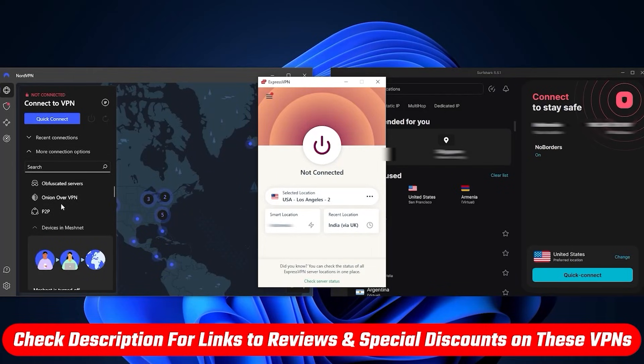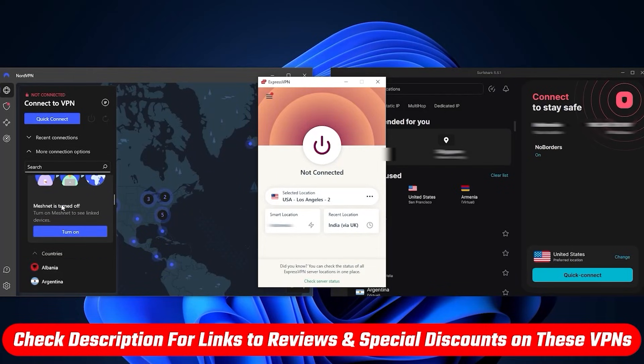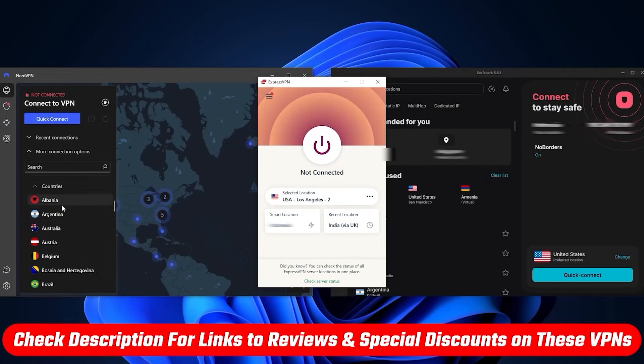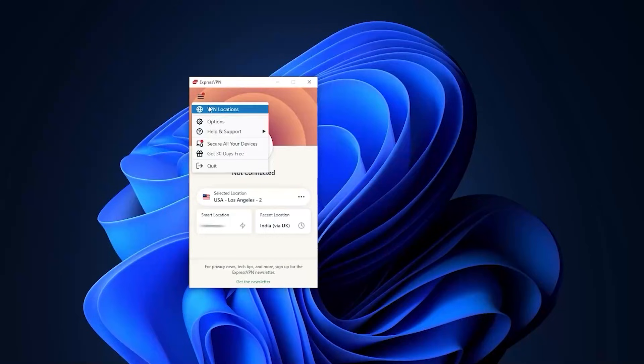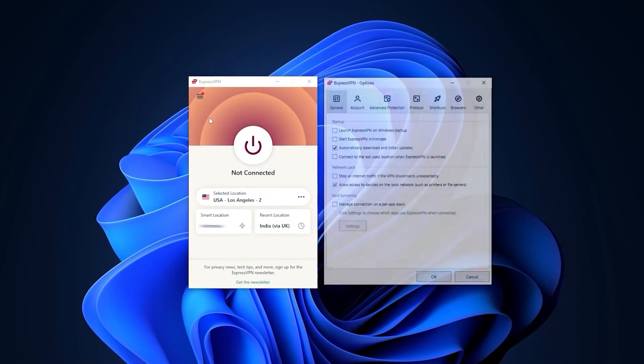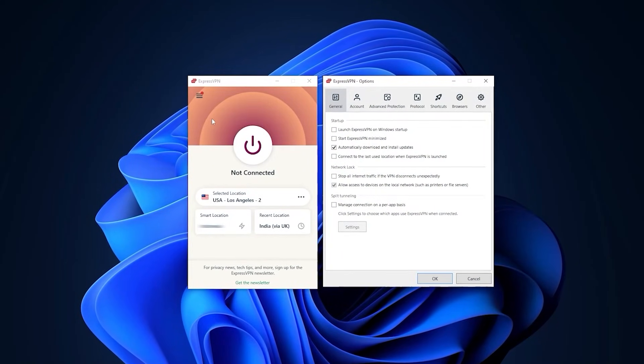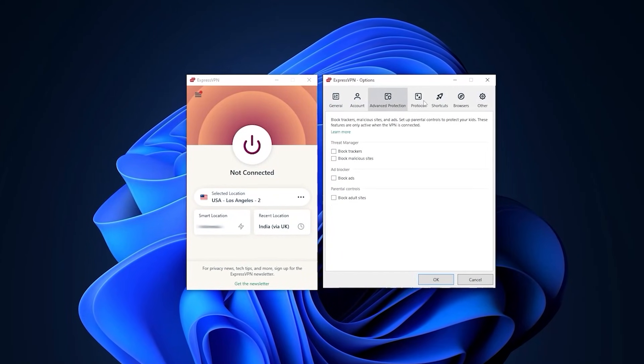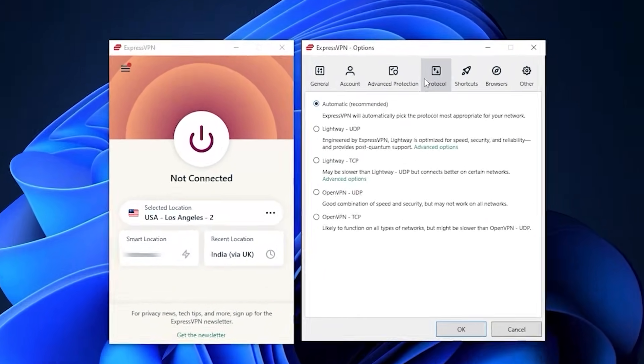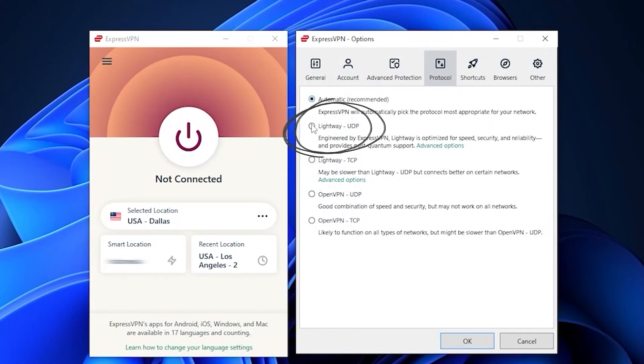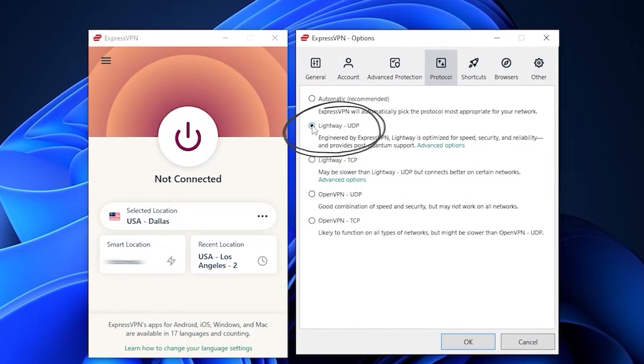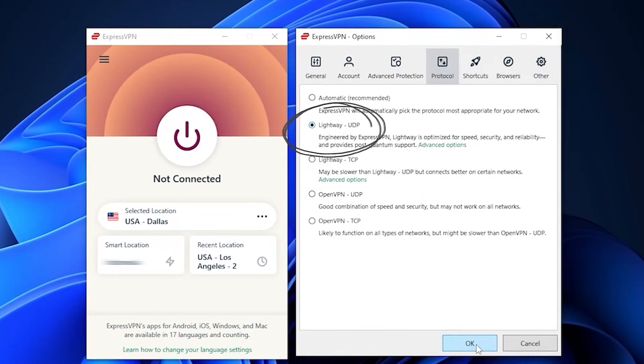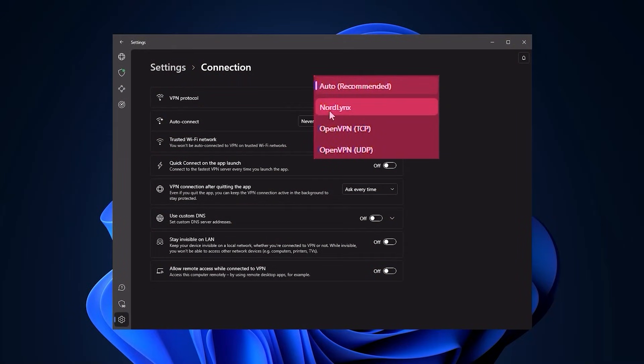For this reason I recommend you check the reviews link below so that you know exactly which one is best for you personally. Besides that, you've got the protocols—usually you can leave that on automatic and you're good to go. But since Lightway UDP is the best performing protocol with ExpressVPN, I keep it at that.